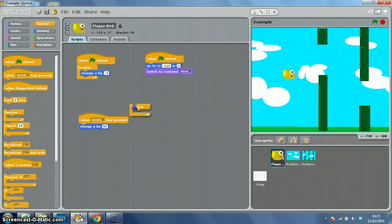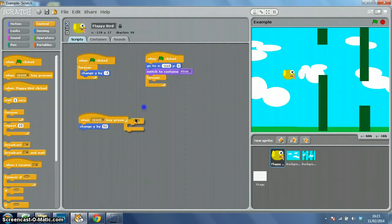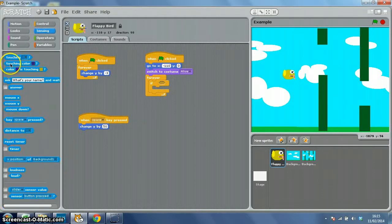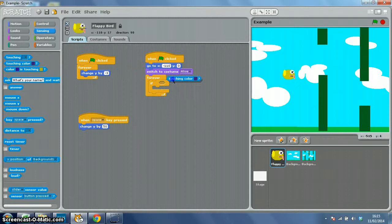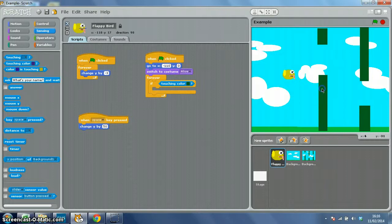Our sensing block is 'touching color'. Click on your color box to get the color picker, and you can just click on one of your pipes to pick up that dark green. If touching color green, switch to costume 'dead'.